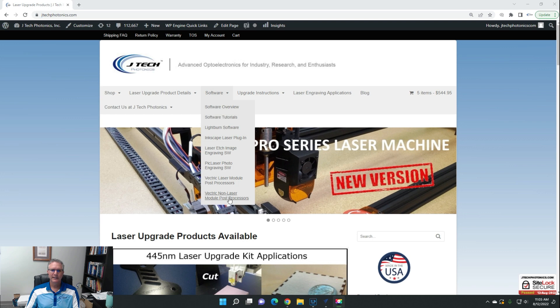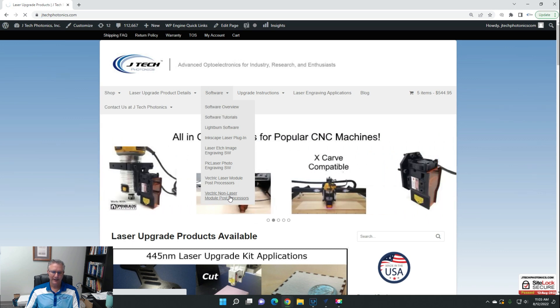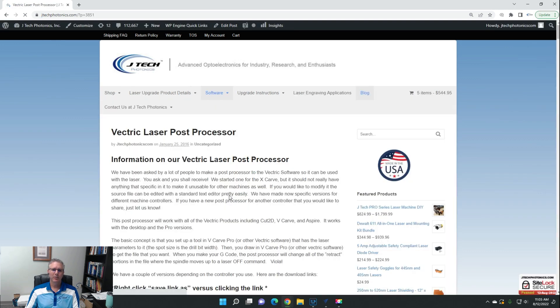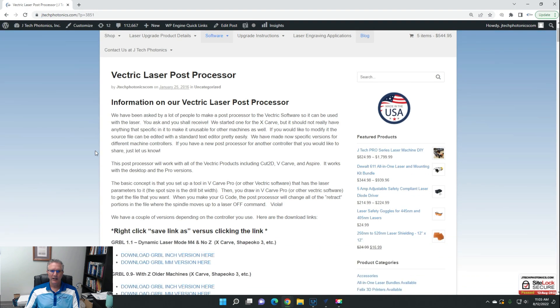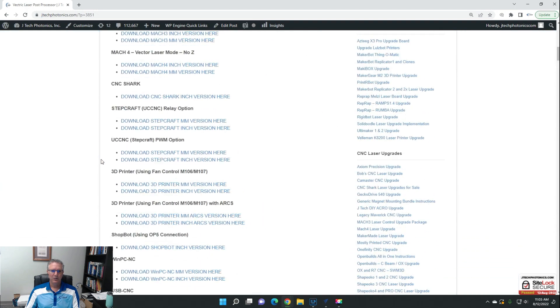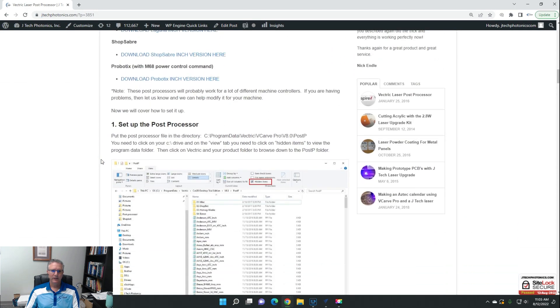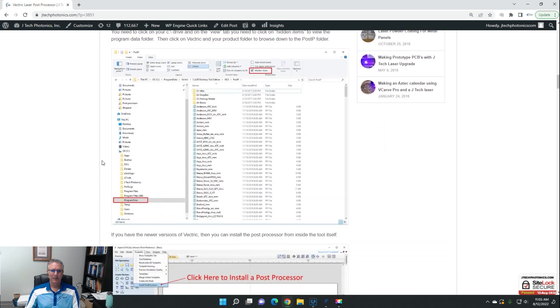There's two different versions of Vectric for using the laser. The non-laser module post processors are going to be the older style where you're going to be using an end mill to basically fake it.